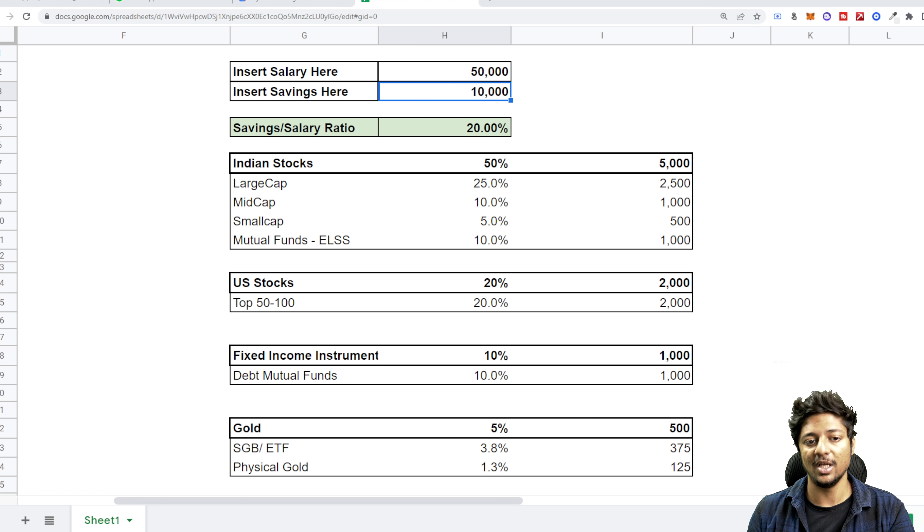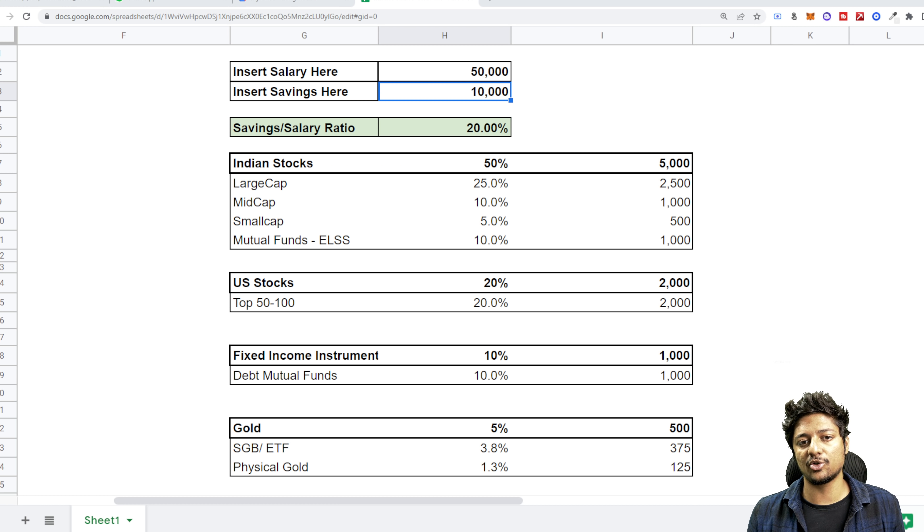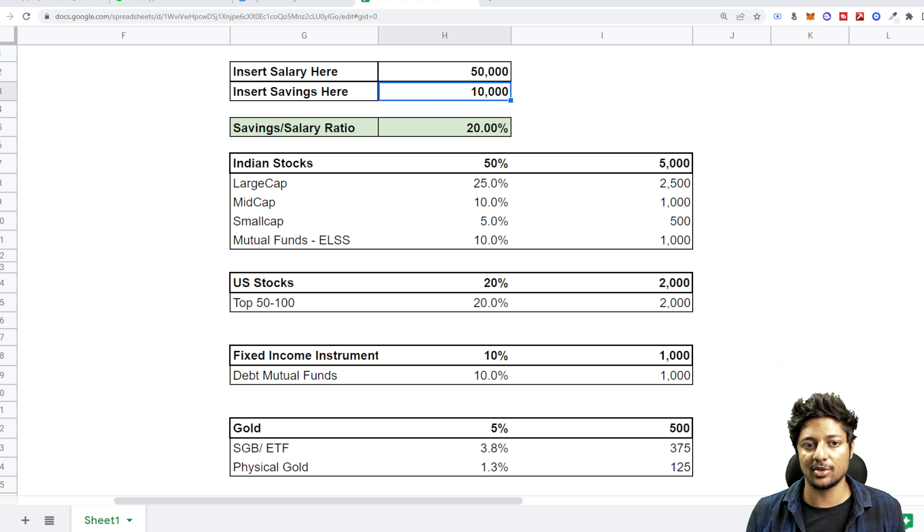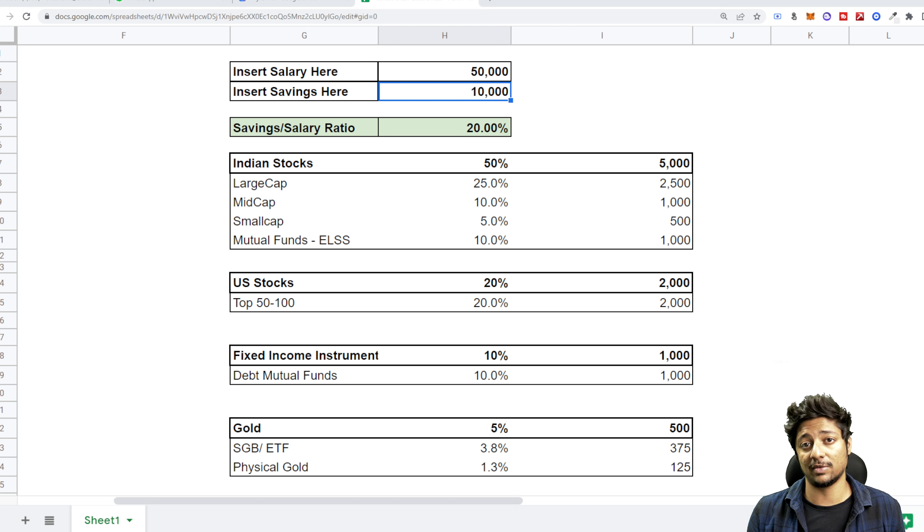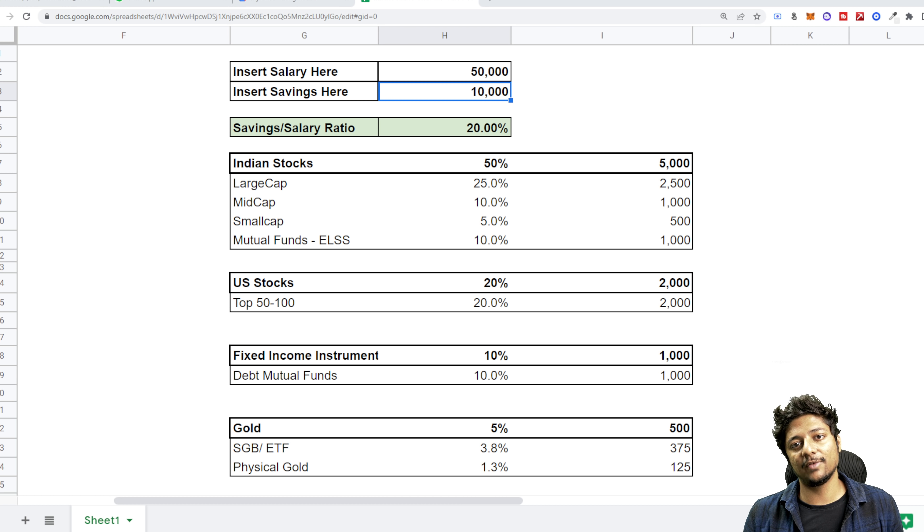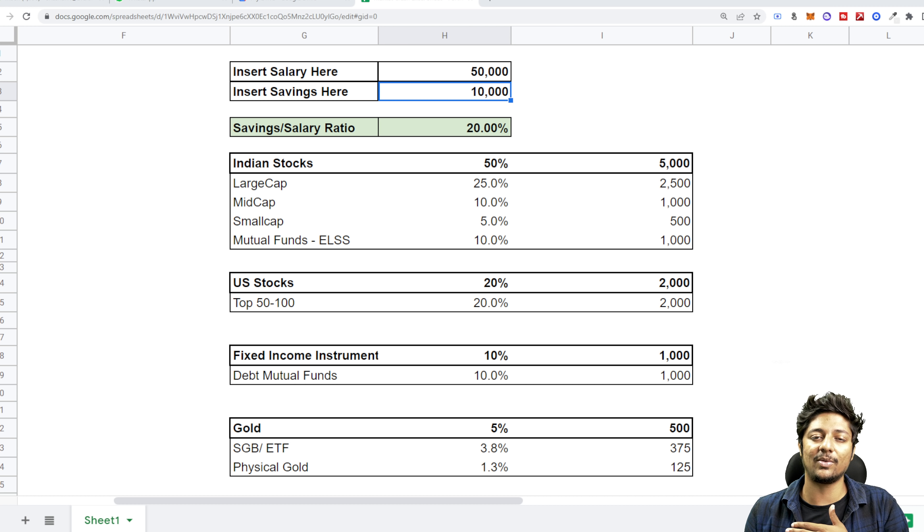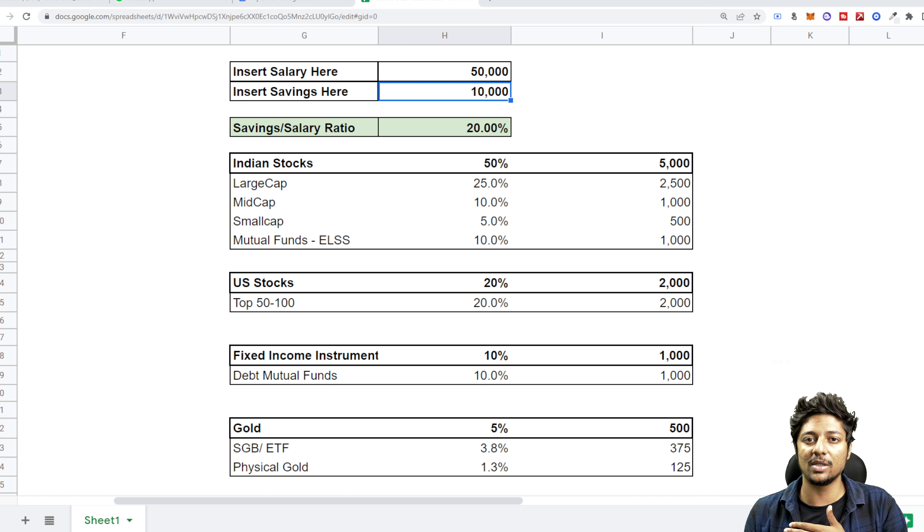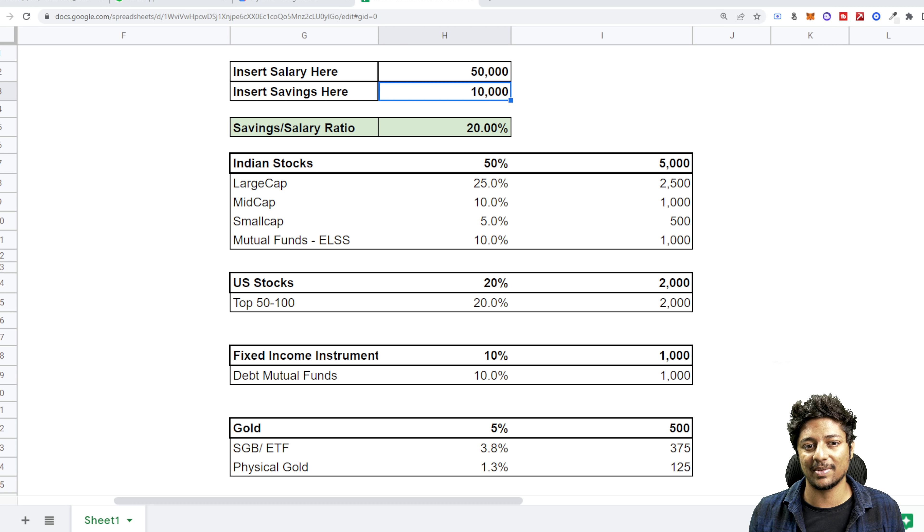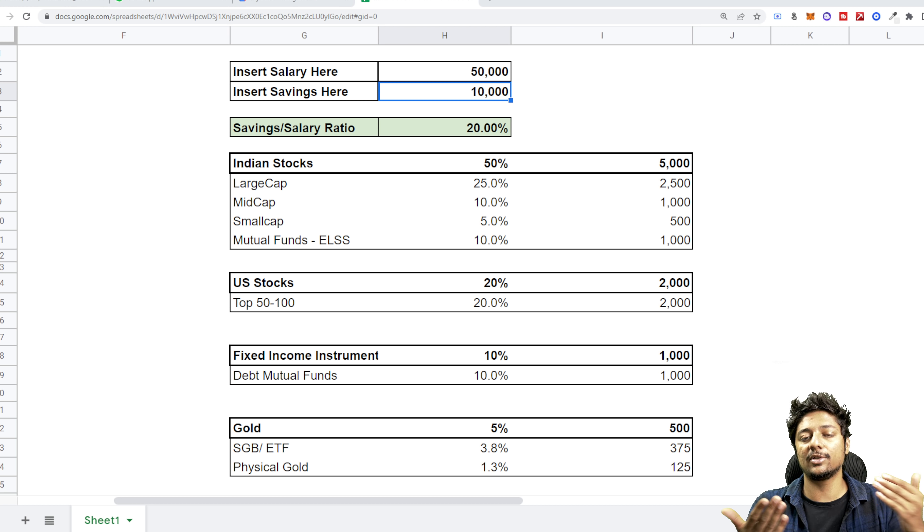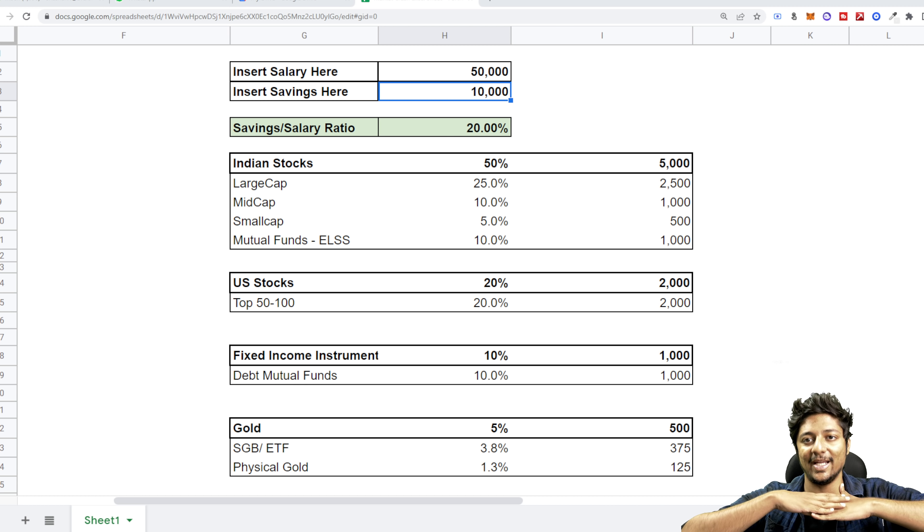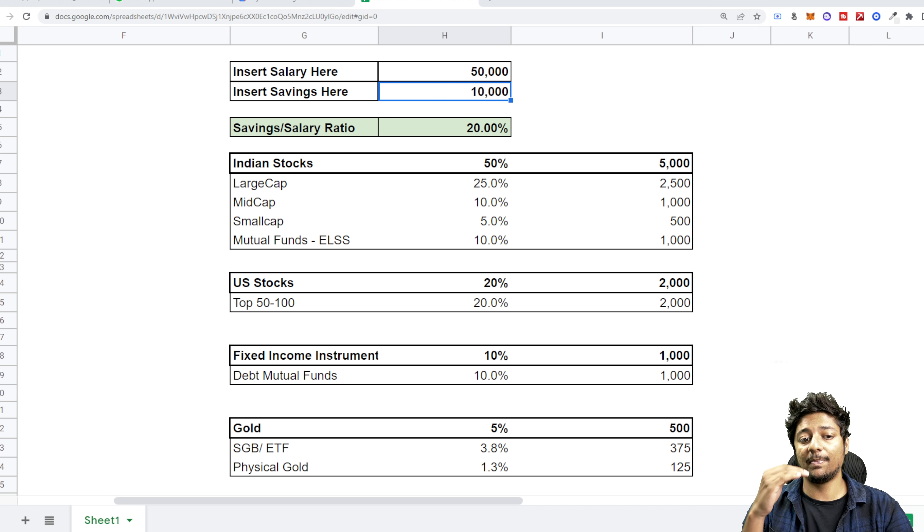But why am I keeping the fixed income instrument? Because we can't keep too much allocation into Indian stocks or US stocks. Why? Because the stock market fell down by 25%, and then if it doesn't go up by 25% in the whole year and it's only giving an average of 7-8%, then that instrument comes into the picture. So this basically gives you a hedge. It gives you a diversification.